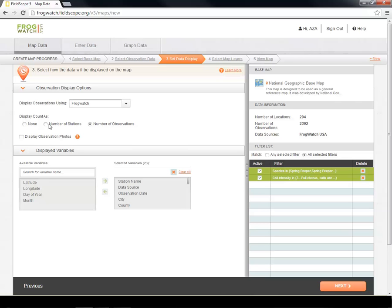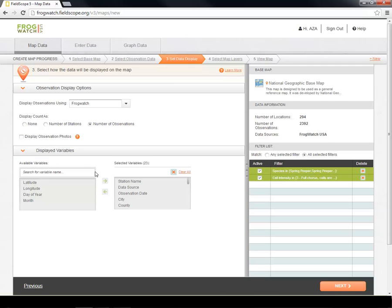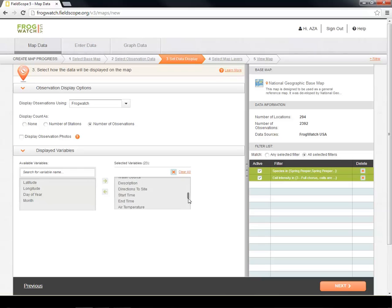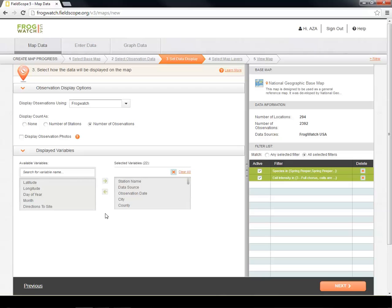Finally, we can pick which variables should be displayed in our data table using the Displayed Variables section. By default, 23 variables are included in the table. Changing the data table does not change the map, but a large data table can make it difficult to interpret the map results. Here, we can remove some irrelevant variables, such as directions to site, because they are too specific to be of interest to us. When you make your own map, you can remove as many variables as you would like. Now that we have customized the data display, we can choose the data layers in the next section.